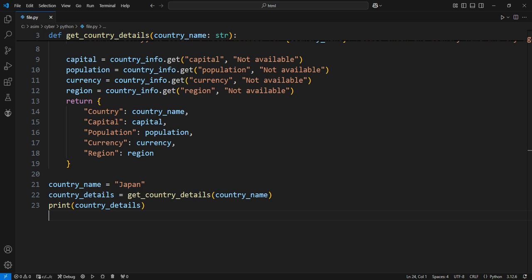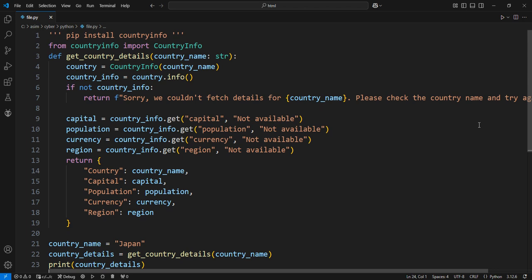Finally, print out the country details. Now, run our code.